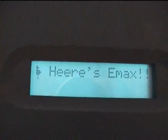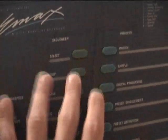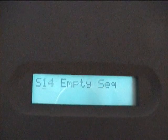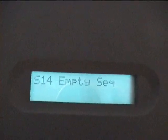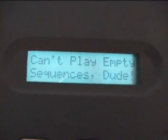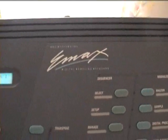Okay, that's all about that function. Another funny thing about the Emu Emacs, if you want to play an empty sequence, if you press play then, you will get this message on the display. Okay, this is the Emacs.